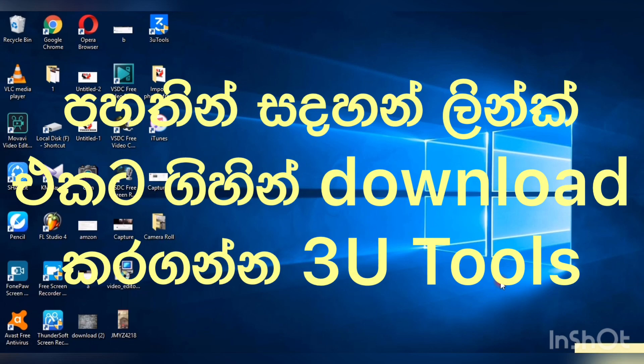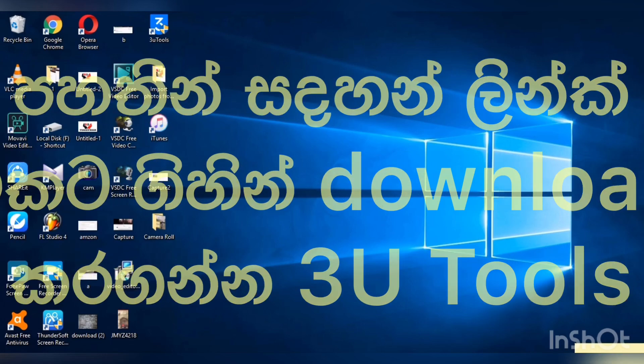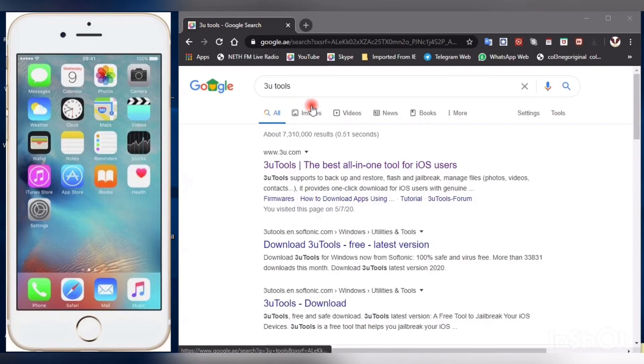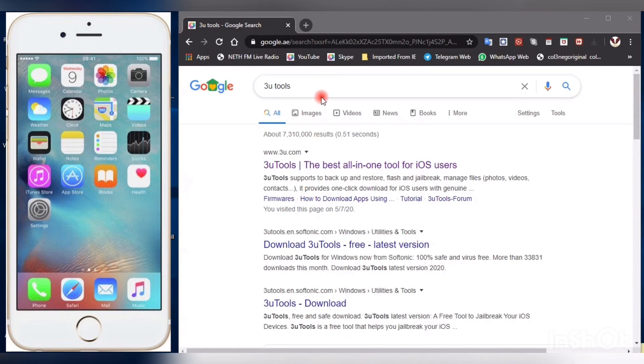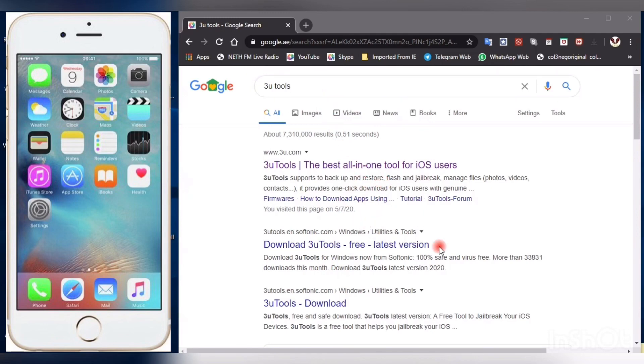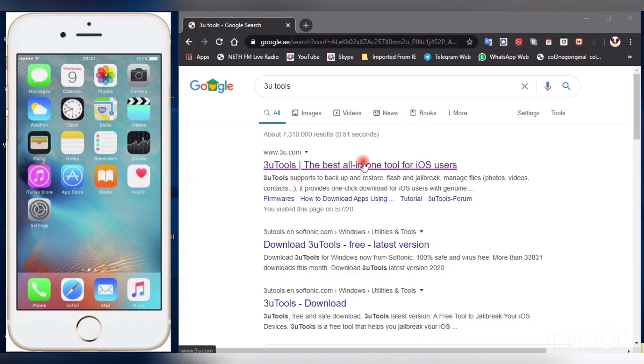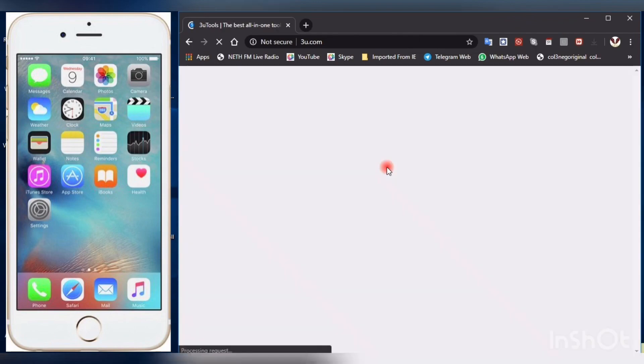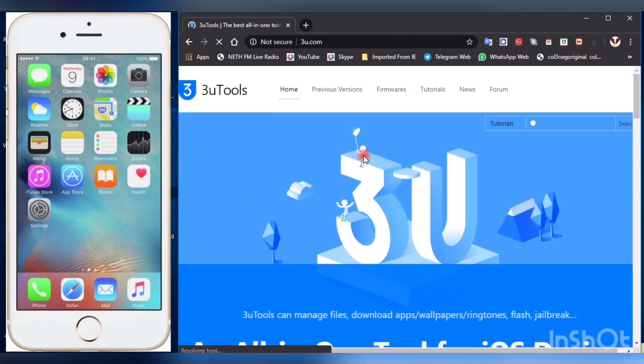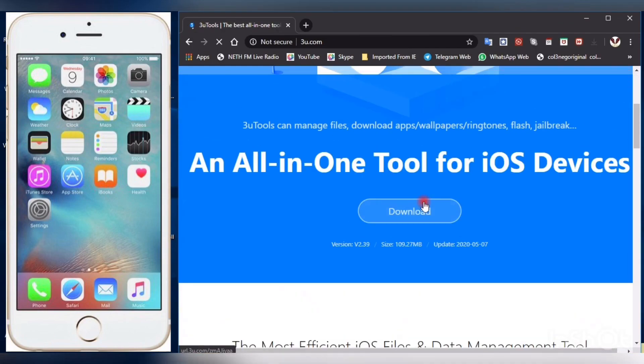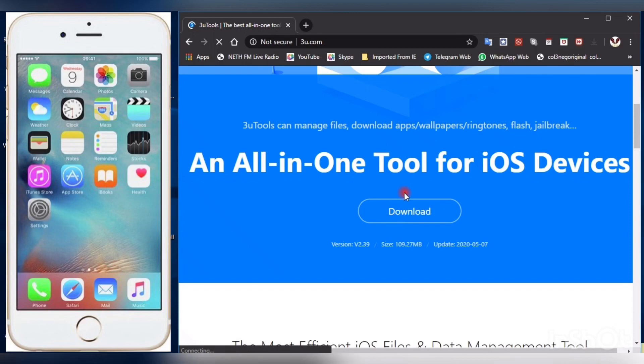One of the most important applications whoever uses iPhone or any iOS device. So what do you have to do? Go to Google and type 3uTools. When you type 3uTools there are many 3uTools. So you have to hit the first link. 3uTools, the best all-in-one tool for iOS users. So just go to this link and hit the first download button.